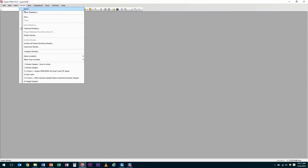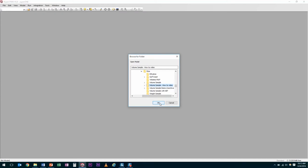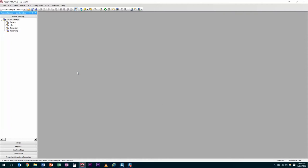To open a model, click on the Model menu, then go to Open. This opens a dialog box for us to search through. Look for the folder containing the PIMS model as well as all the associated files. For example, select Volume Sample and then press OK. After pressing OK, PIMS fills up the tree structure with the appropriate items. Now the model will load.